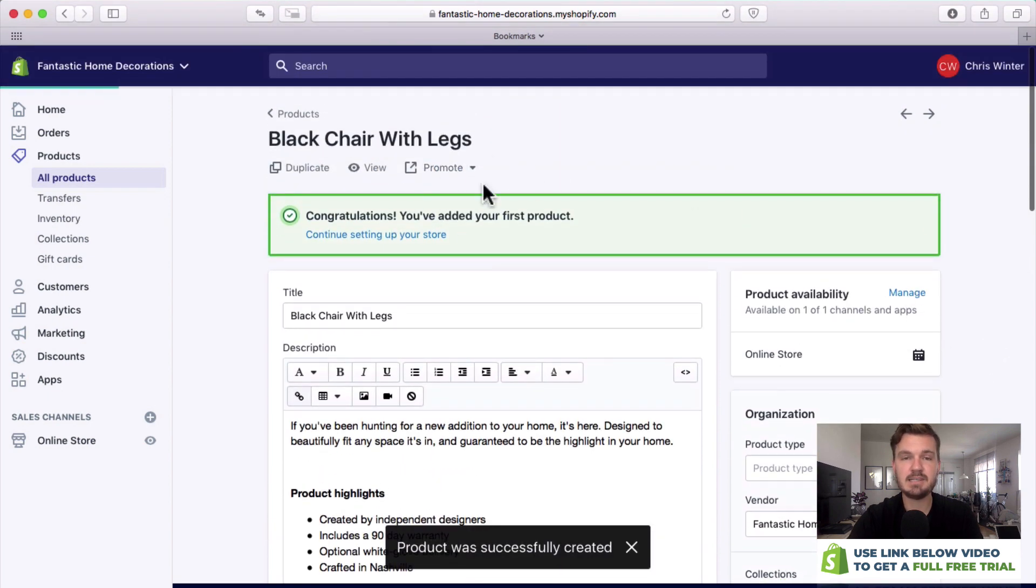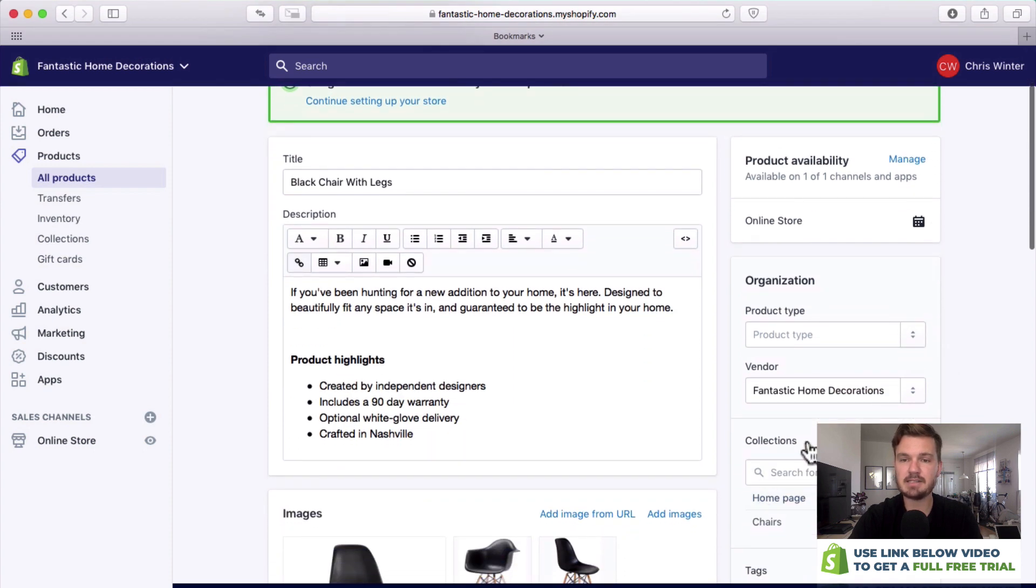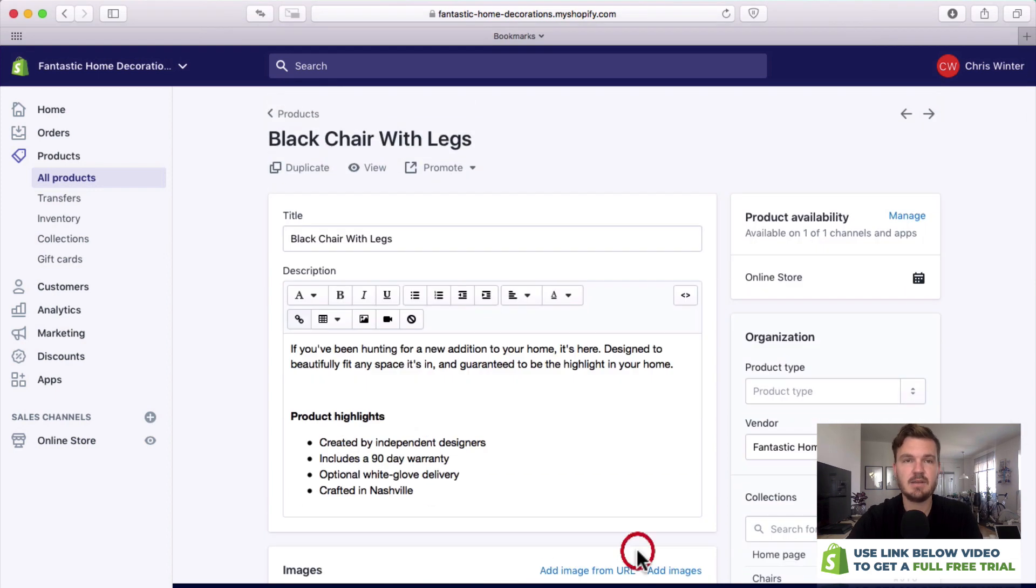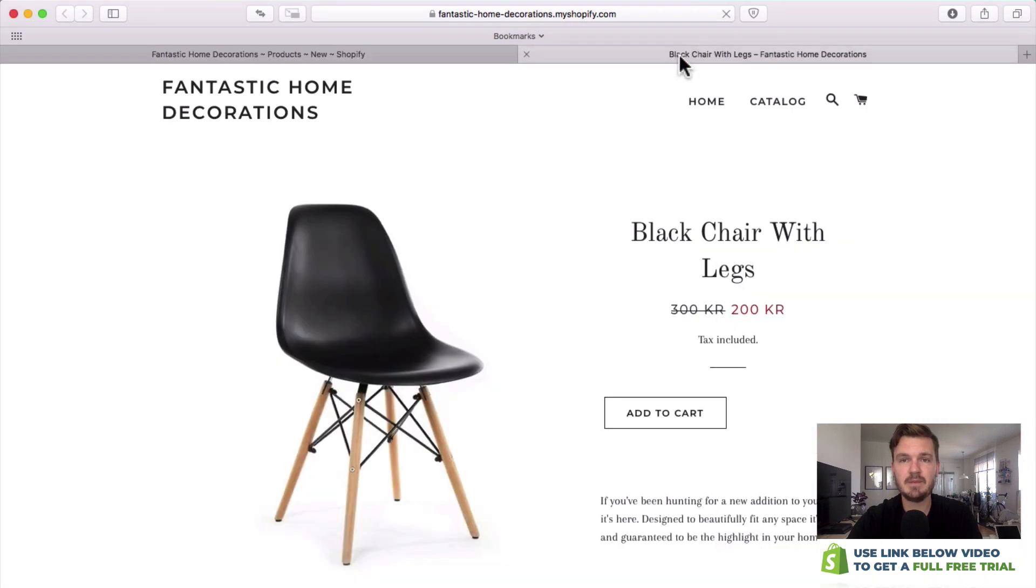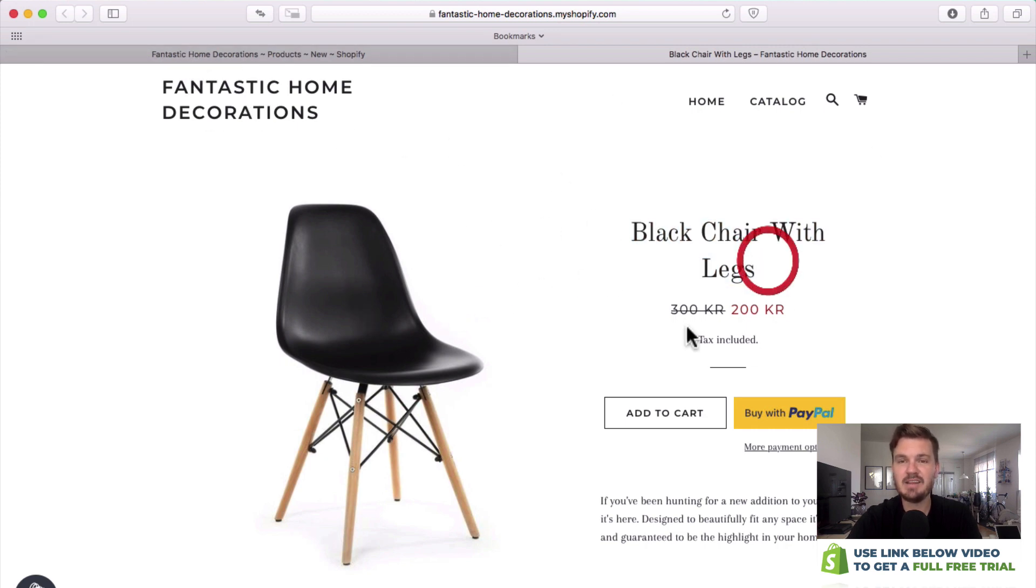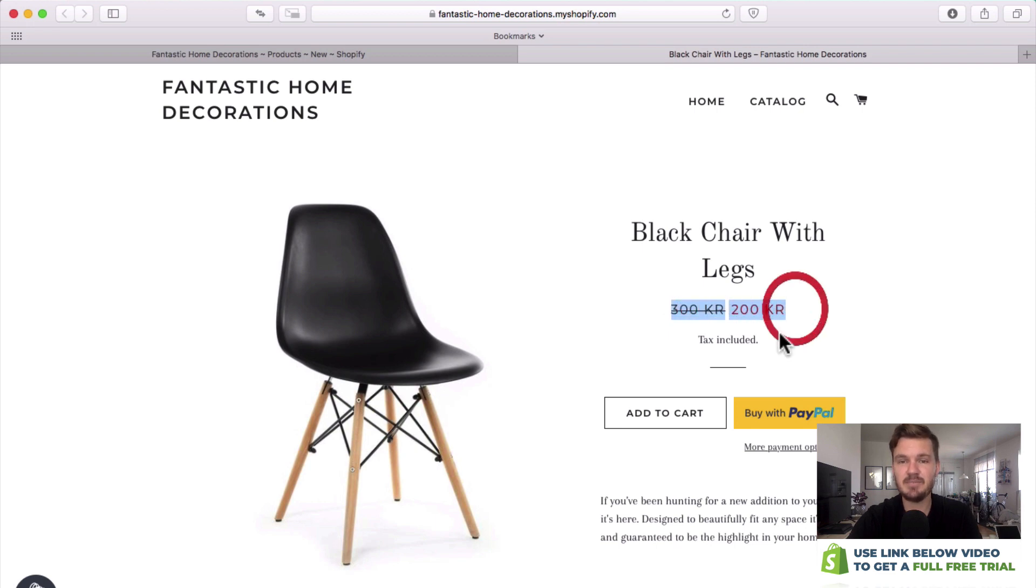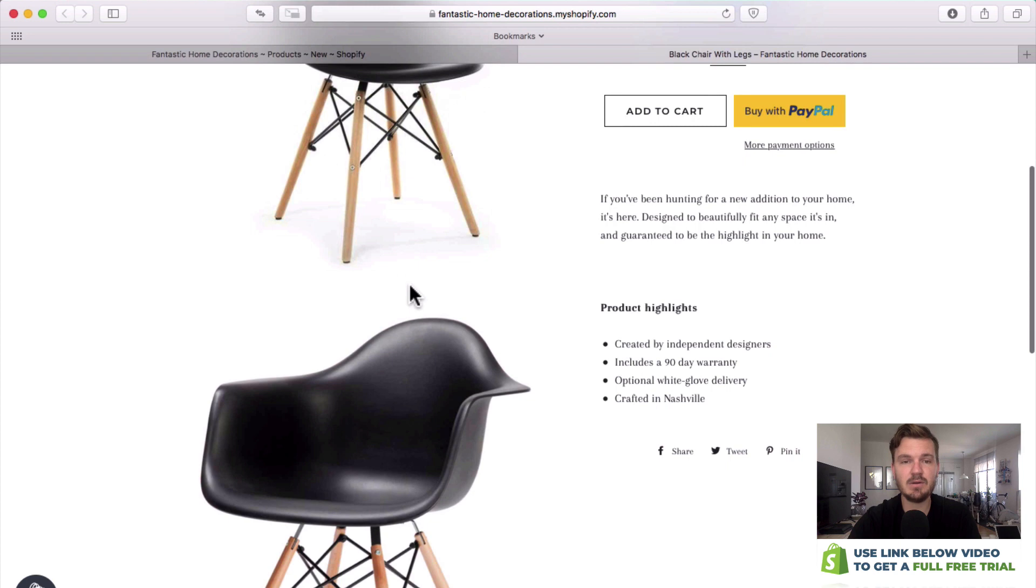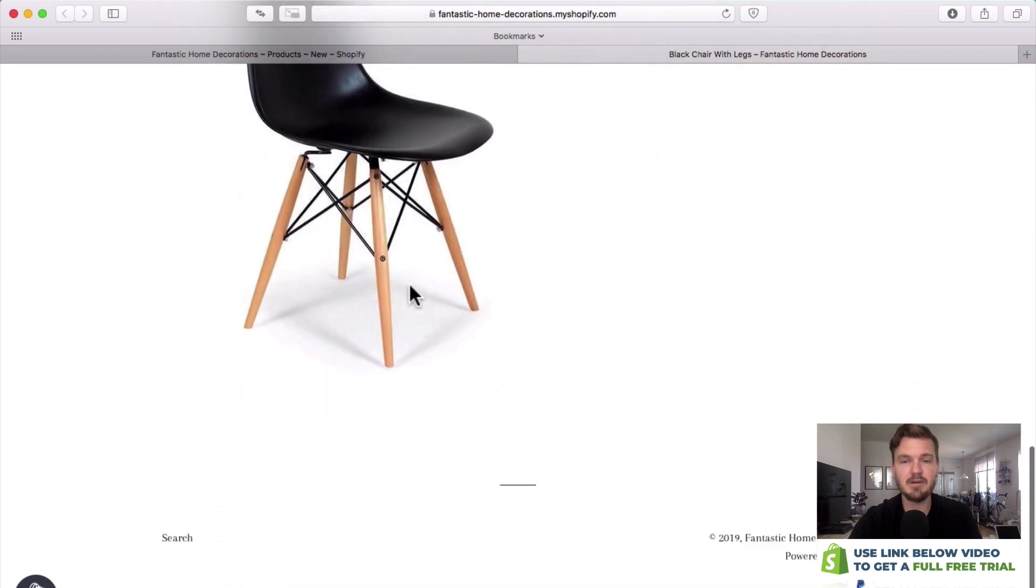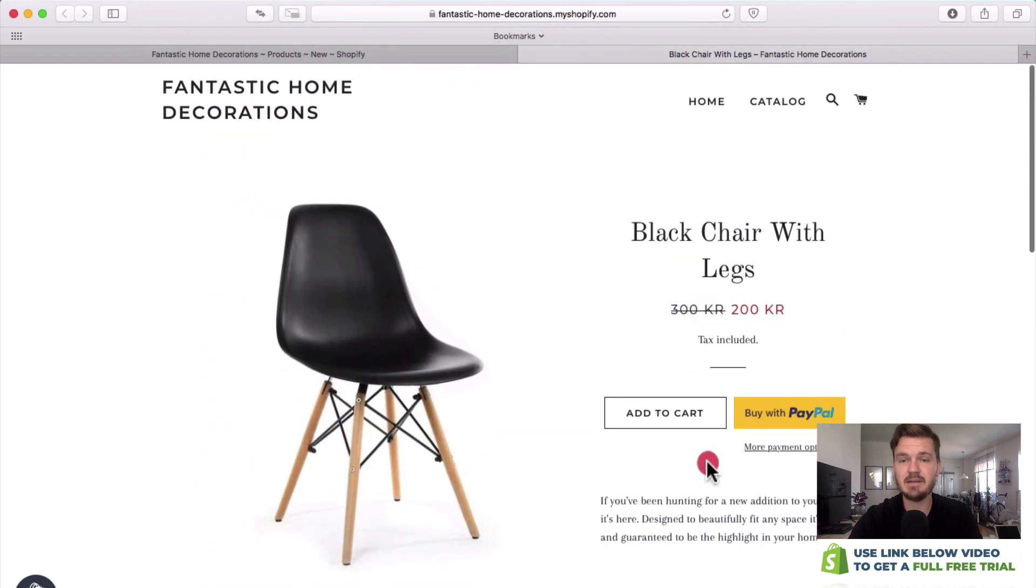Now as you can see the product's now been added and if we go down you can see in this collections here that it's automatically been added to chairs, which was how we made it in the collections before, so that's great. Let's now take a look at this product. We can do this by clicking view at the top here. As you can see here's our logo, here's the chair we're talking about, here is the title, there's that discount we were seeing before, and if anyone wants to buy it they can click add to cart. If we scroll down you can see all of these other images that we uploaded and it's really that easy to add a product.